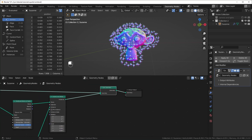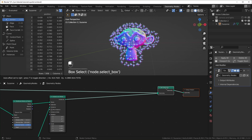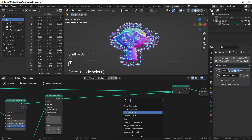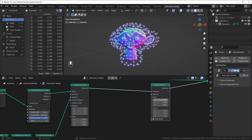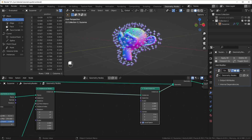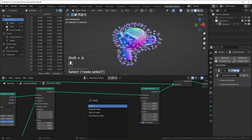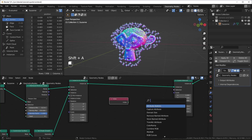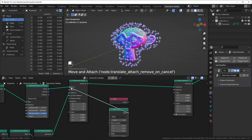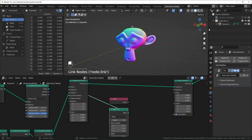Now I want to scale each of these up and down. To get that started, we'll bring in a Scale Instances node. All of the sparkles are instances right now, so this should work fine. You can see we can scale them up and down. Now I want to scale each of these up individually so that you only see one at a time. The node that makes all of this possible is the Index node — let's bring that in.